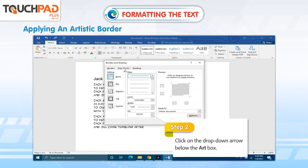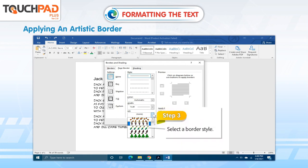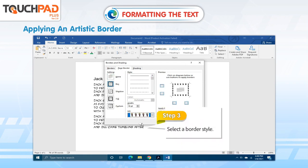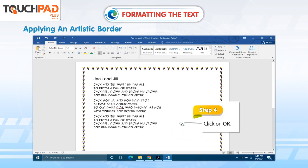Step 2. Click on the drop-down arrow below the Art box. Step 3. Select a border style. Step 4. Click on OK.